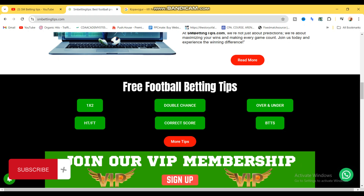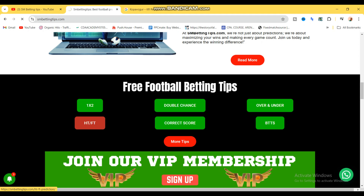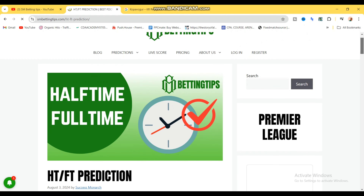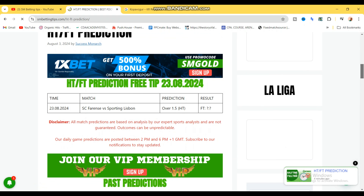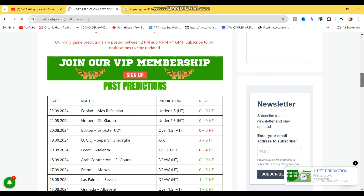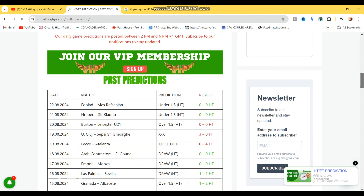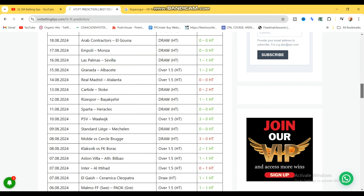You just click on 'Halftime Full Time' over here, and then you're going to be directed to the halftime full time page. This is the page for halftime full time predictions, and you're going to scroll down.